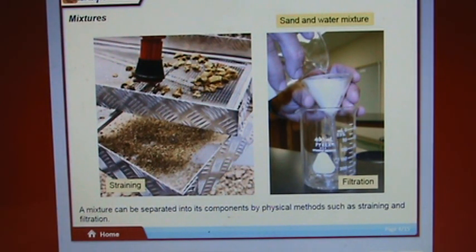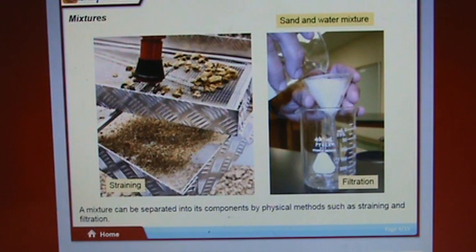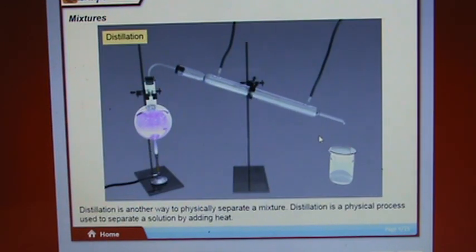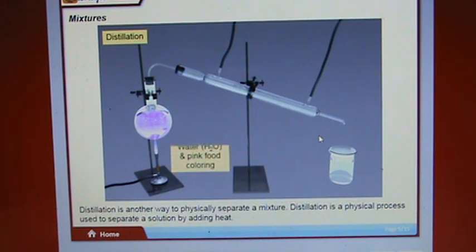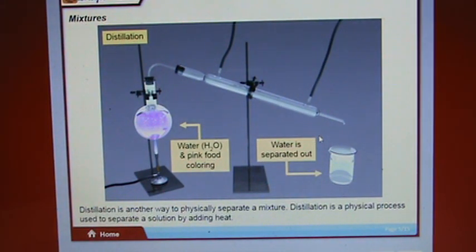A mixture can be separated into its components by physical methods such as straining and filtration. Distillation is another way to physically separate a mixture — it is a physical process used to separate a solution by adding heat.